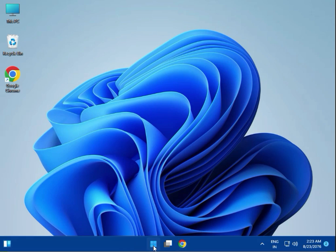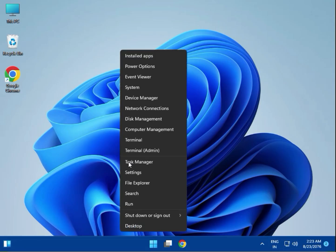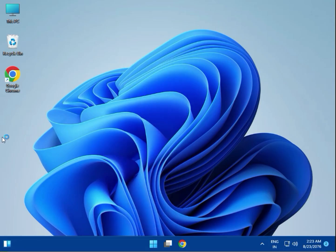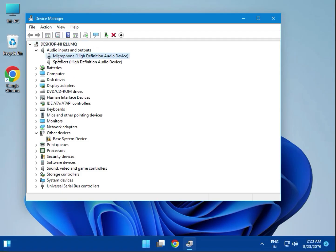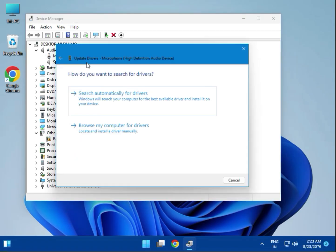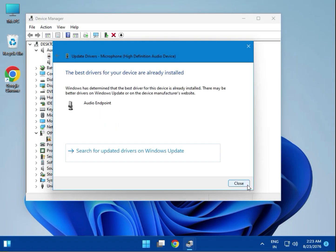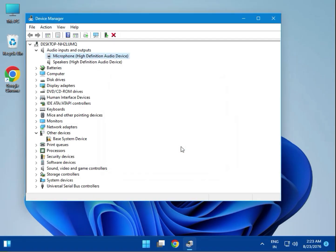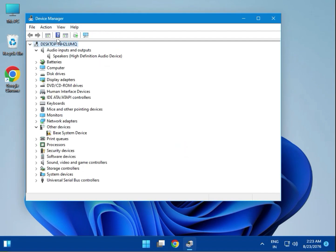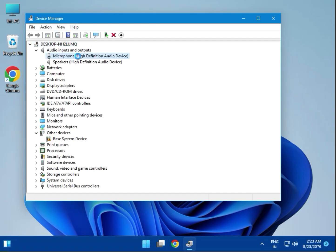First, right-click Start and click Device Manager. Find the audio section, expand it, select the microphone, right-click and update automatically. You can also right-click and uninstall the driver, then click the scan for hardware changes icon — the device will reappear. Right-click it and update again, then close Device Manager.